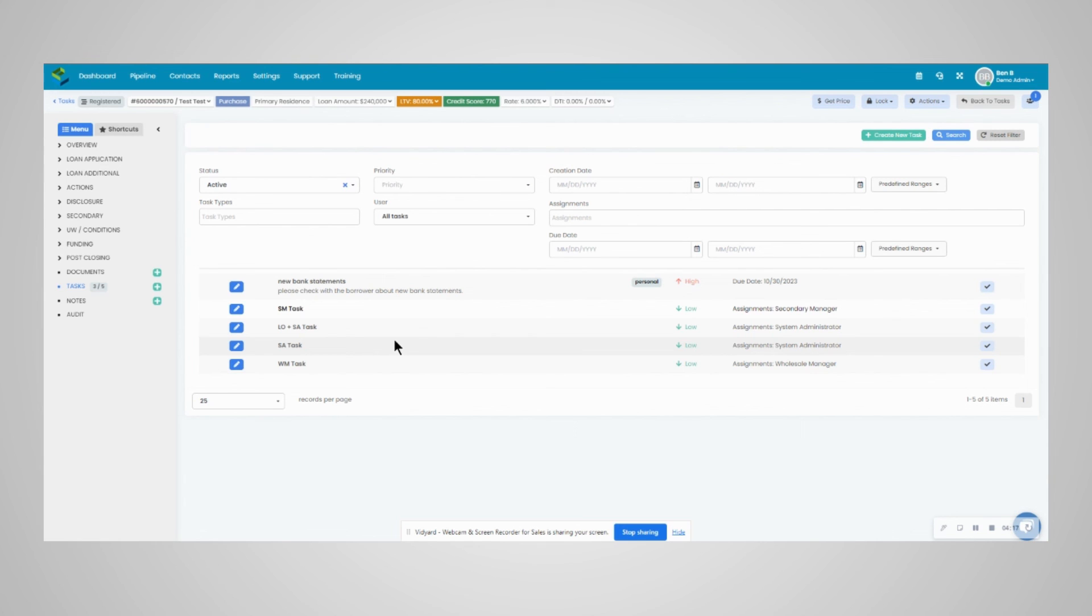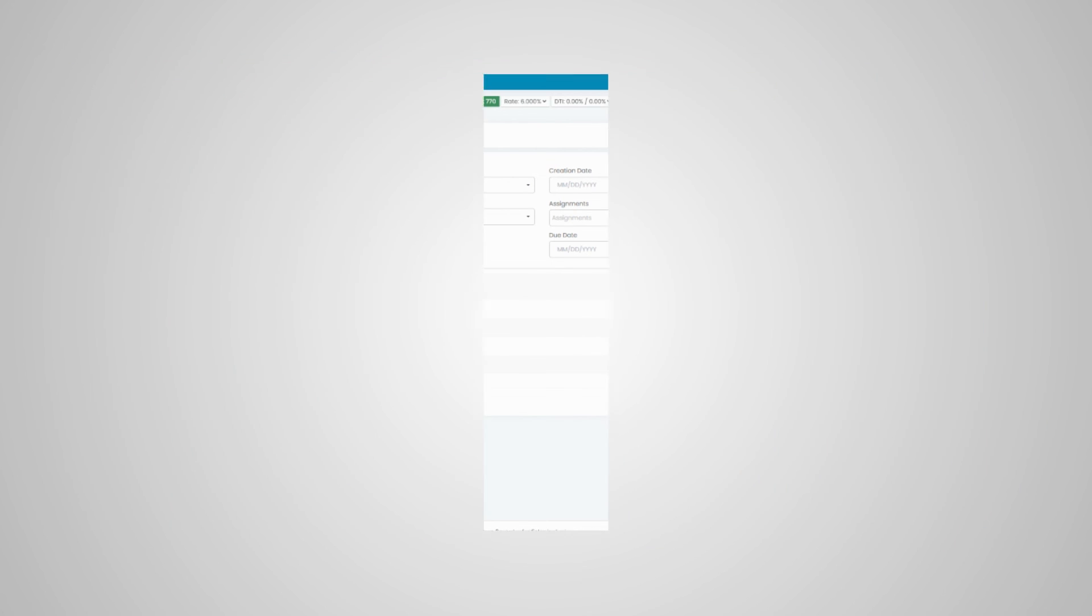Tasks that are due today, you will get an email of a list of tasks due today that you are assigned to. Thanks everyone, hope this helps.